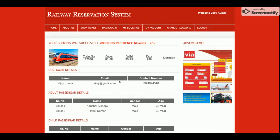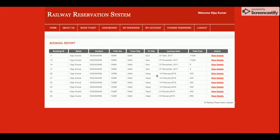So this is the complete flow: the customer searches for trains from station to station, gets the train list if records are available between those cities, books the tickets, enters all passenger information, makes the payment, and receives the booking detail page — as you can see here, this is the booking detail page.